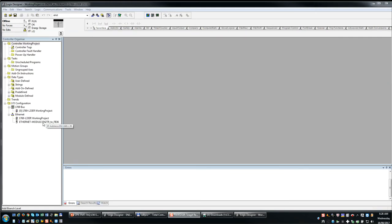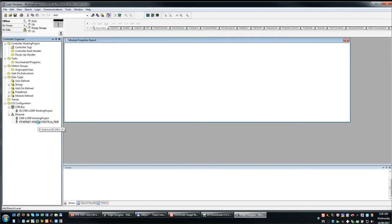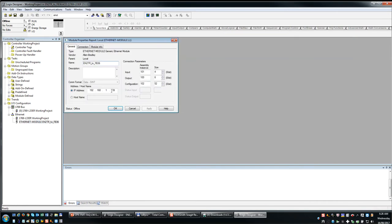Okay, so the project's been created. There's your generic module. It's been configured with your IP address, with your data sizes. It's extremely important to understand one other thing I forgot to mention.